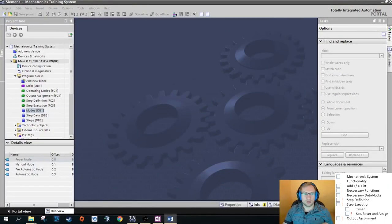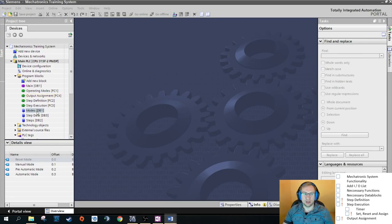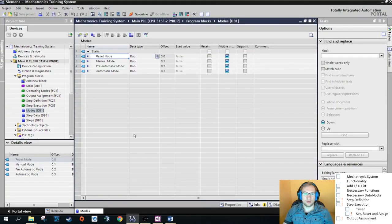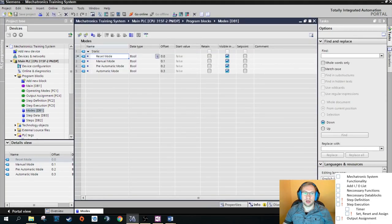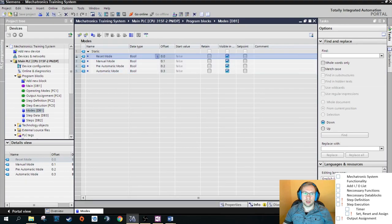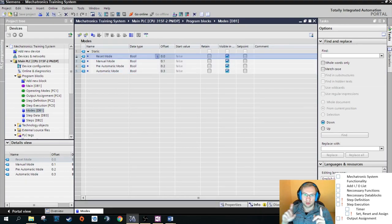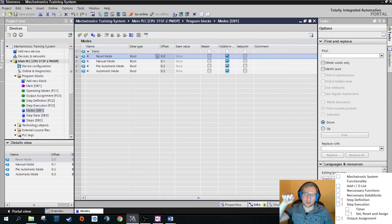Good morning and welcome to today's tutorial. I hope to make it a little bit faster than last time. Last time we finished making the operating modes function where we made four bits. Depending on the control panel selector switch position — reset, manual, and so on — the corresponding mode is active.